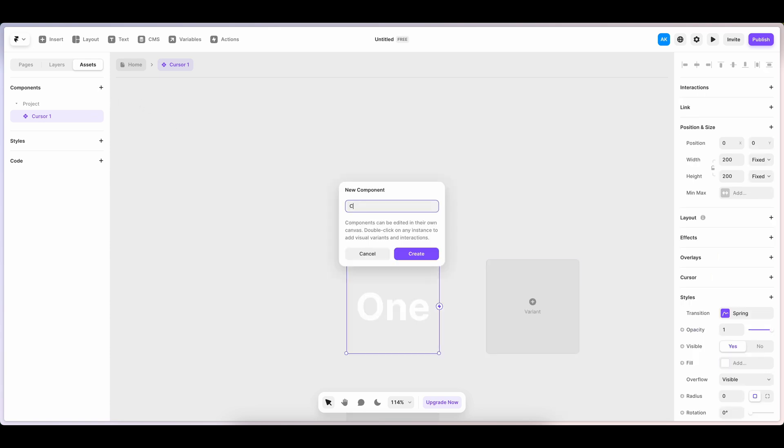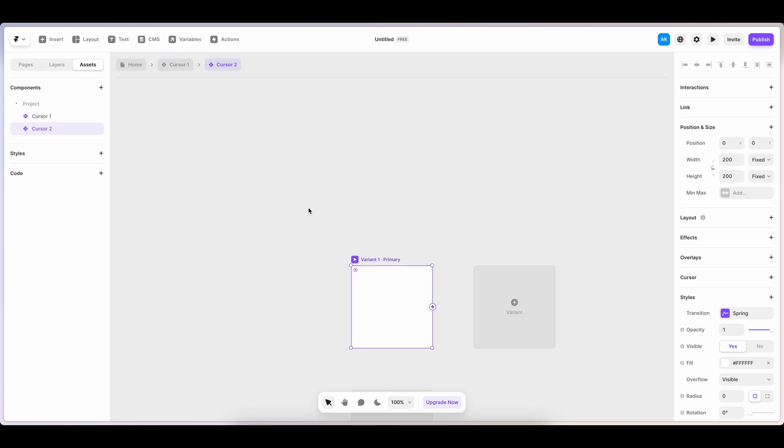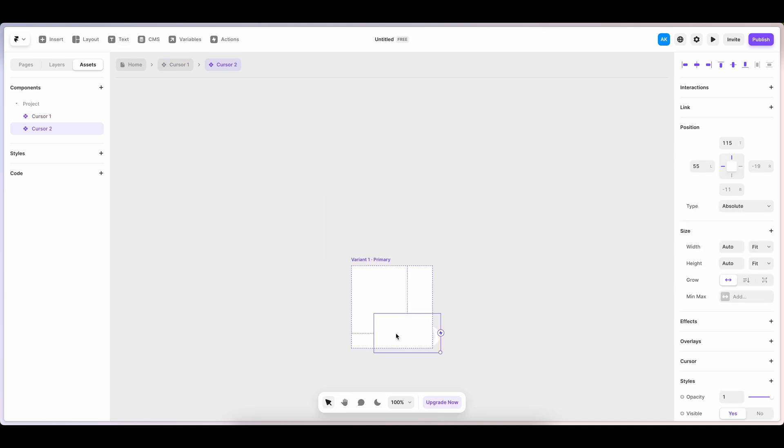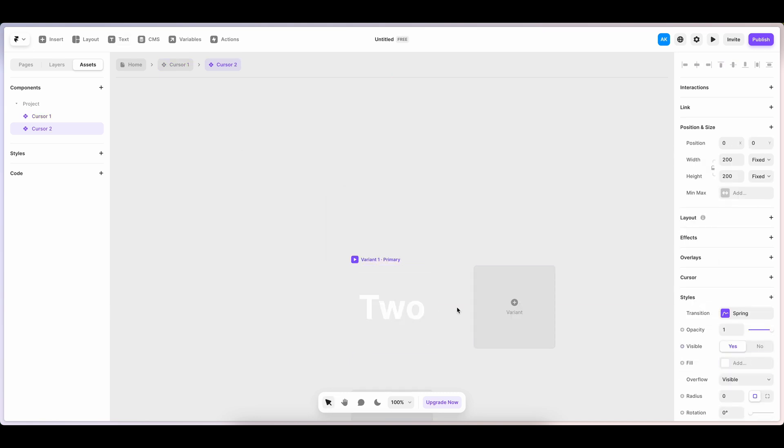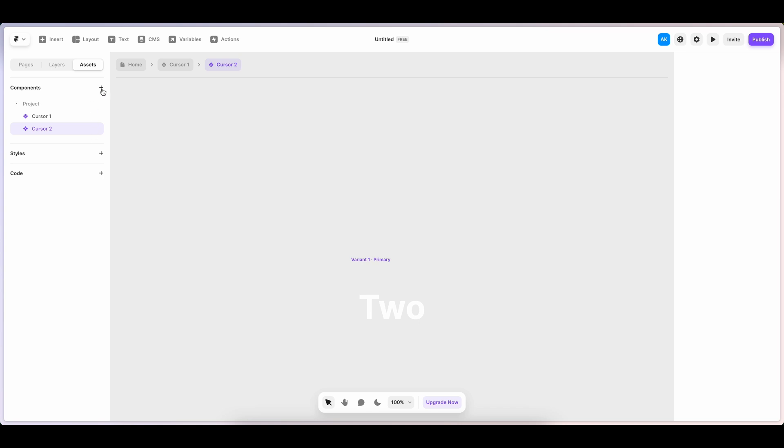Similarly, let's add a second cursor, two, and the last one, three.